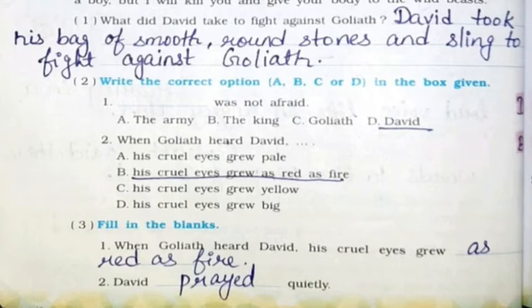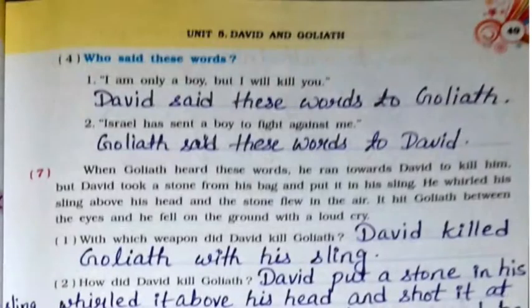MCQ: David was not afraid — it's option number D. Second: When Goliath heard David, his cruel eyes grew as red as fire — it's option number B. Fill in the blanks: When Goliath heard David, his cruel eyes grew as red as fire. Second: David prayed quietly. Who said these words? First: 'I am only a boy but I will kill you' — David said these words to Goliath.